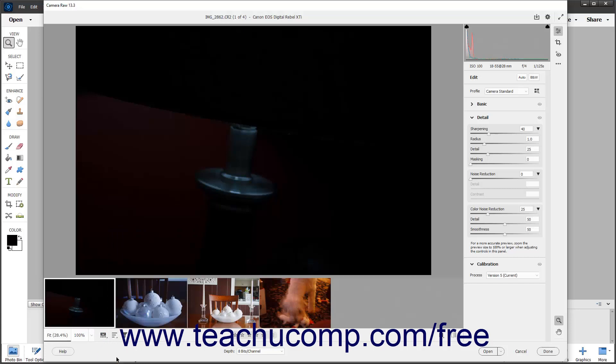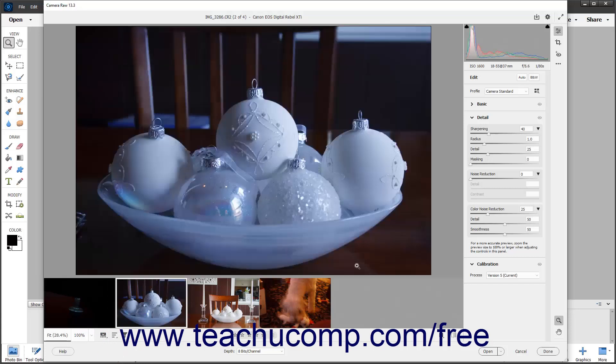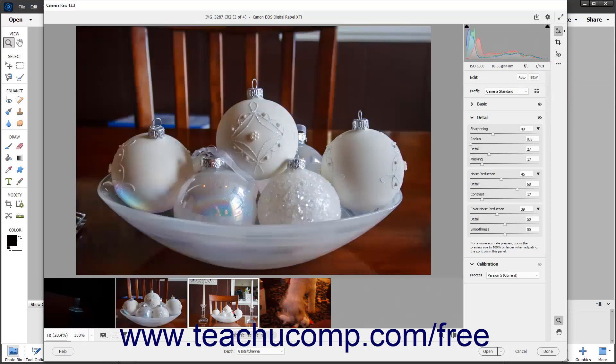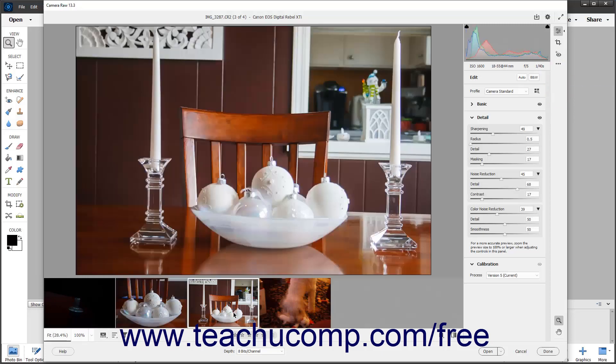Within the film strip, you click to select the image to process in the Camera Raw dialog box. You can then make your usual Camera Raw adjustments to only the selected image. Alternatively, you can also select multiple images in the film strip to apply ratings, color labels, rejection status, and deletion marks to multiple Camera Raw images at once if desired.